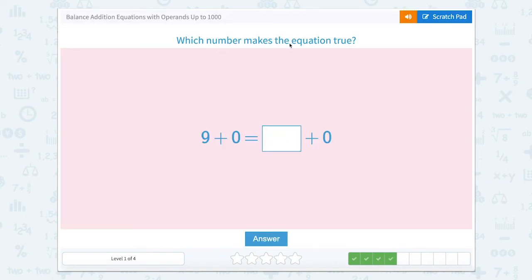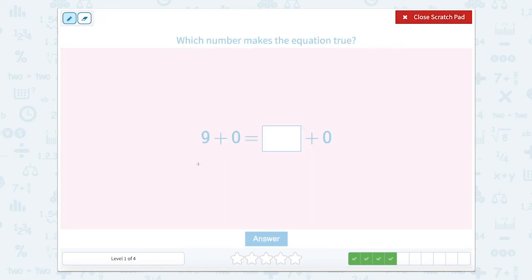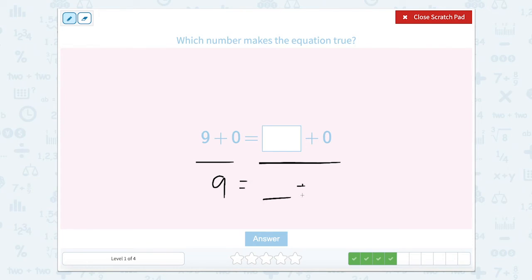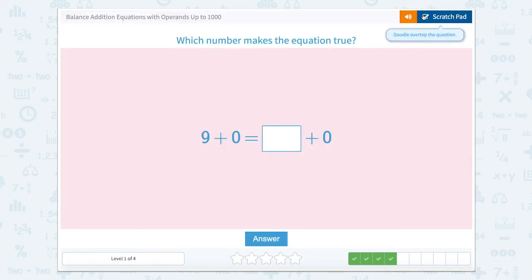Which number makes the equation true? Well, again let's look at our two sides. This side says nine plus zero — well, that equals nine. And this side is something plus zero. Well, if we need it to equal nine, then this piece is nine.